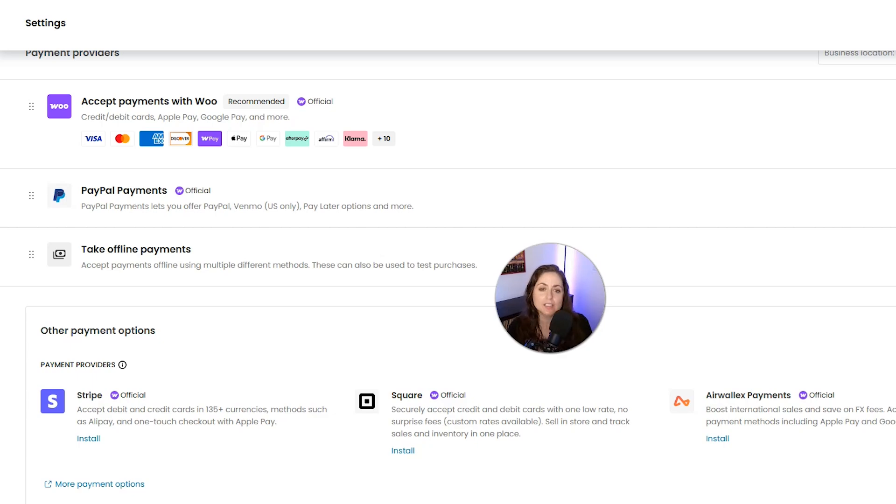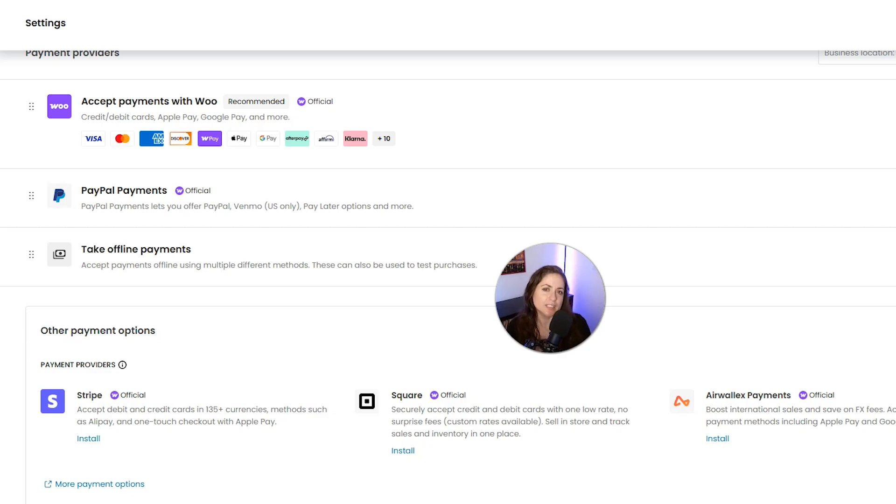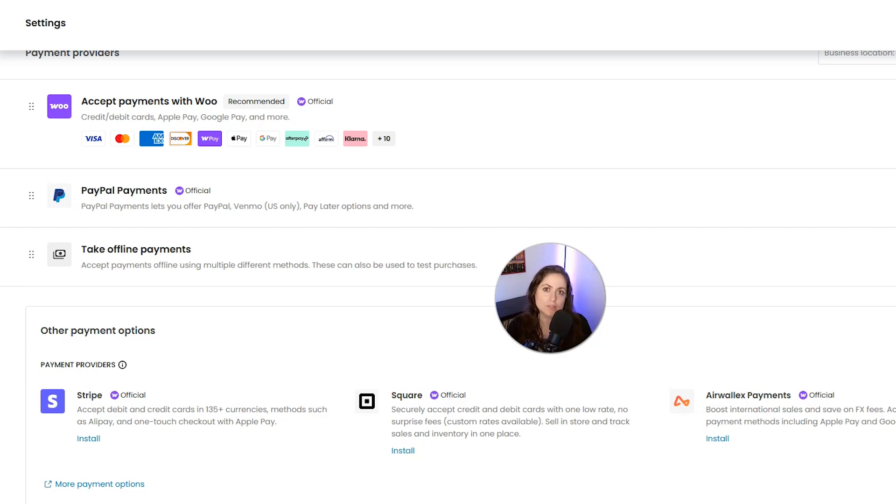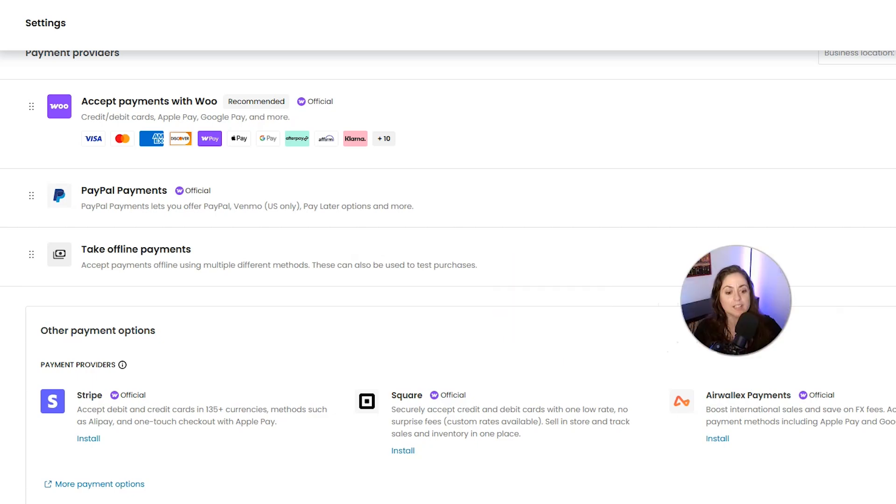The cons are it's not as feature-rich online as something like Stripe, WooCommerce integration is decent but not perfect, and it's really not ideal for digital-only businesses. So you probably want to use Square obviously if you have an in-person store that's already using Square and you want your website and your in-person store connected.